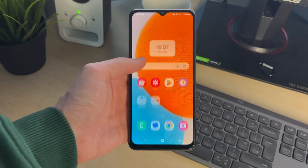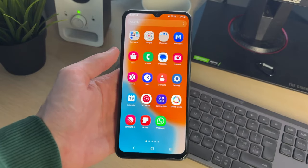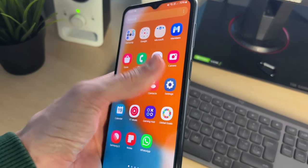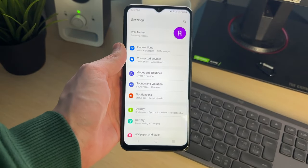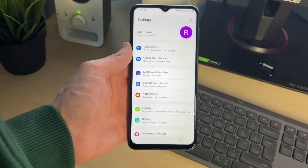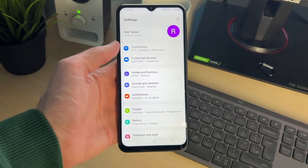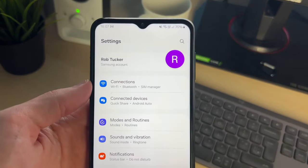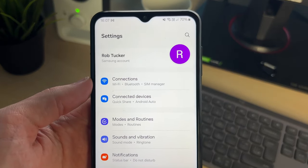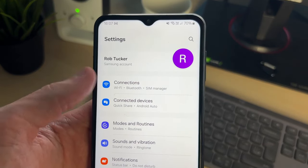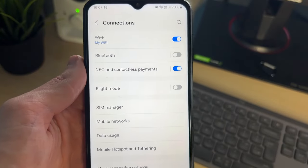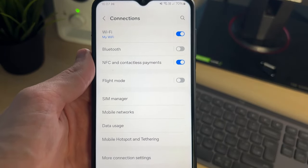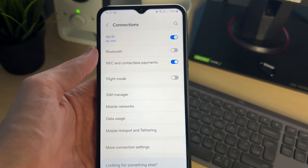So let's get started — it's really simple to do. First of all, come onto your phone and open up the Settings app. You can just drag down into your apps and click on it. Next, go right to the top and find the option 'Connections' — it should be the first one — and click on it.